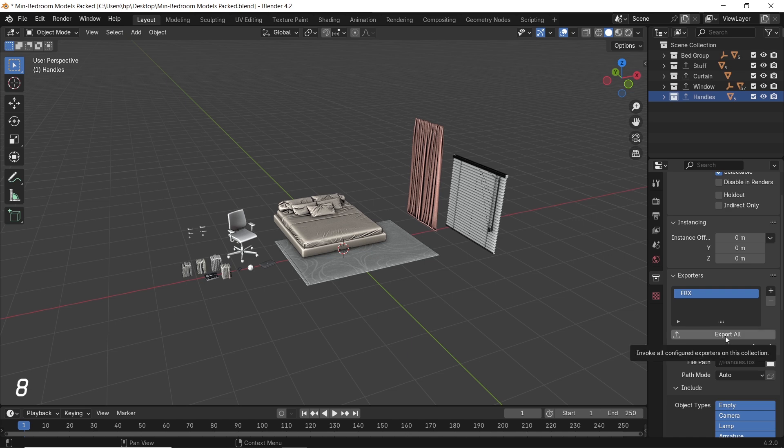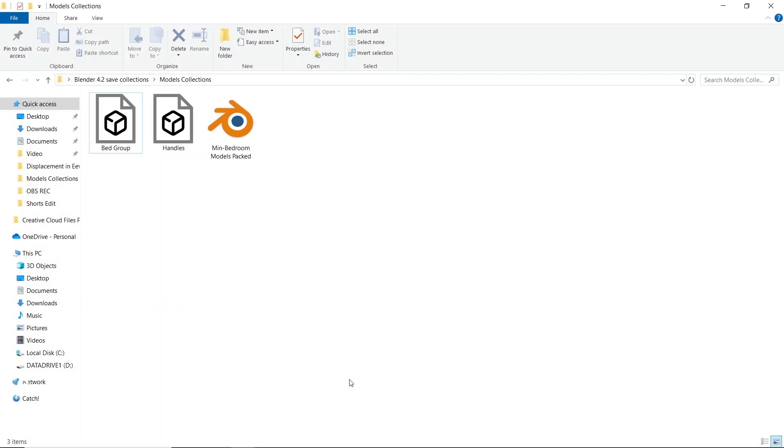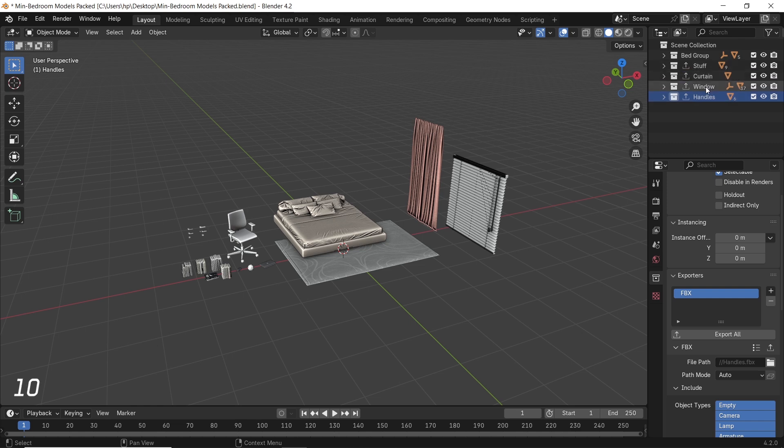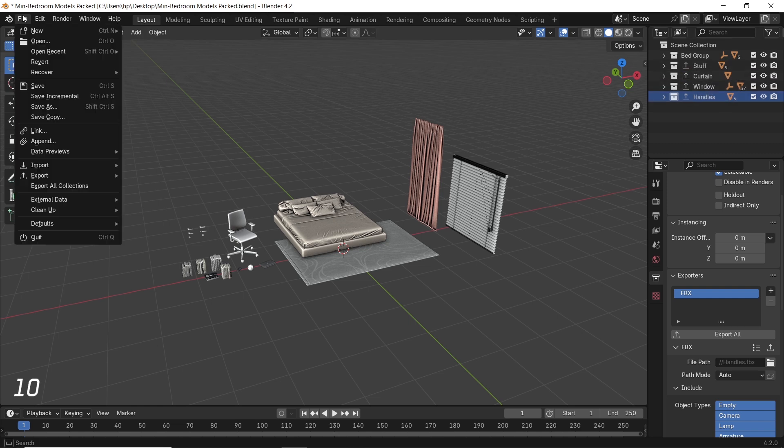However, if you use this Export All button from this tab, you will only get the highlighted collection. In my case, only the last one went through. Thus, you need to use the Export All Collections option from the file menu.